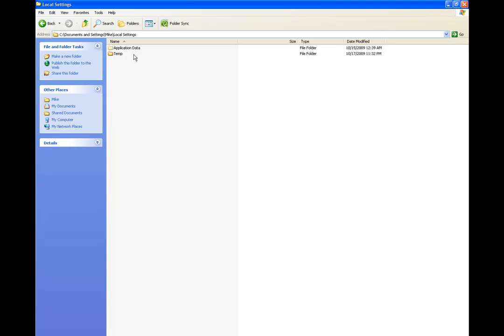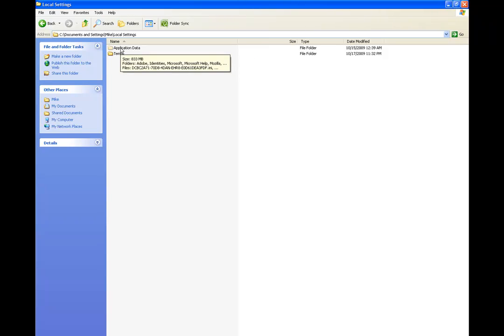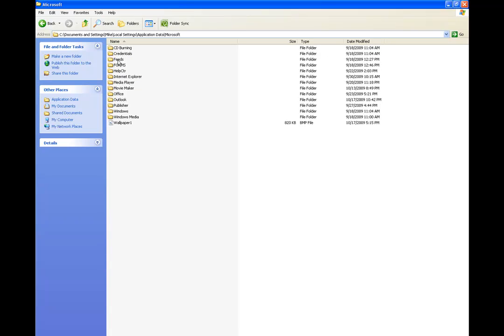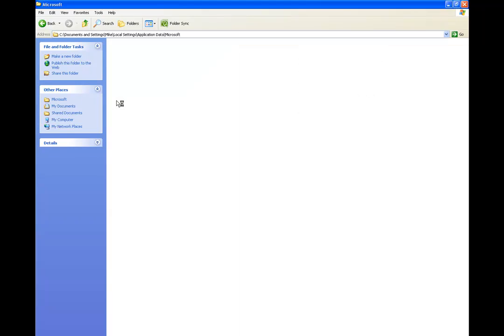Then you'll see another grayed out one that says Application Data. We want to just go ahead and go in there. Then in here we want to go into a folder that's called Microsoft. Then in here we'll finally get to the folder that says Outlook. And then in here that's the folder that you need.